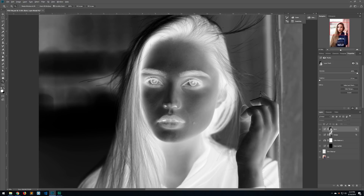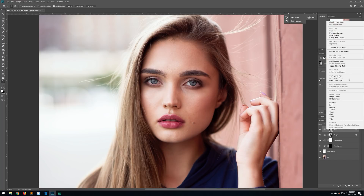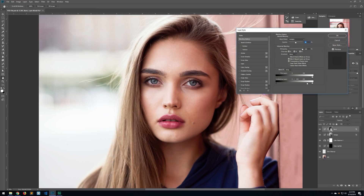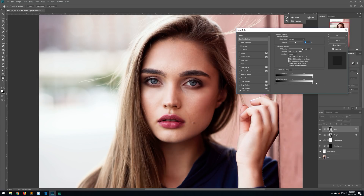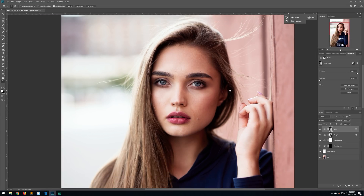We just want to affect the dark parts of the image. Go back to Blending Options, to Underlying Layer, and reverse what we did: move the shadow slider all the way back to the left. Then hold Alt and split the highlight slider, moving it all the way to the left. That's the burn layer done. If it's a little too much, drop the opacity — let's do around 30%.